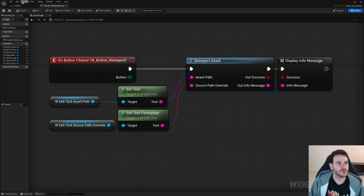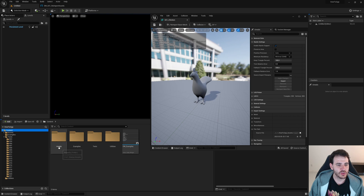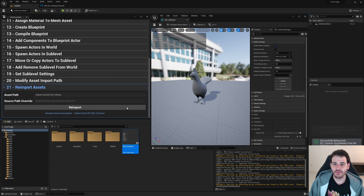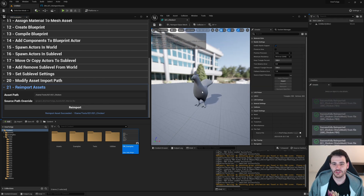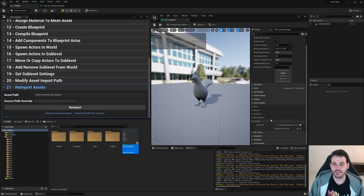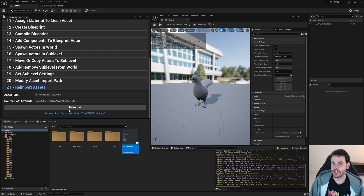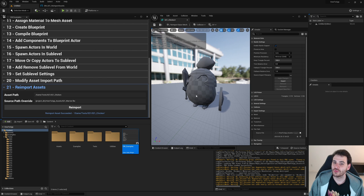I'm going to open my chicken for a visual, and open the editor utility widget. First I'll delete the source path override field to make it empty, so it reuses the same source path from the first time I imported the chicken. Clicking reimport should reimport the chicken — it doesn't give much feedback because it's the same source file, so the mesh doesn't really change. But you can see it rebuilt using the same FBX. Now if I want to replace the source file, I'll use my warrior FBX instead.